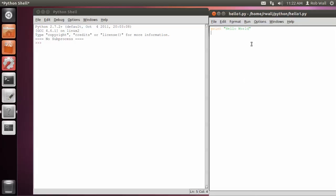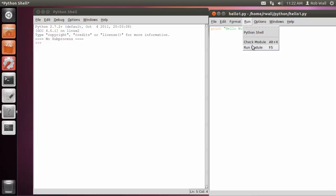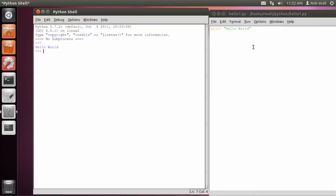Save that, and now that I've saved it, I can run it. And when I run it, the output shows up over in the Python shell.